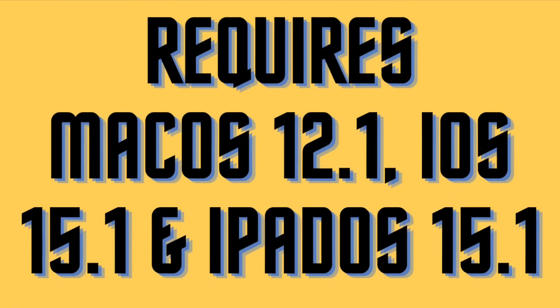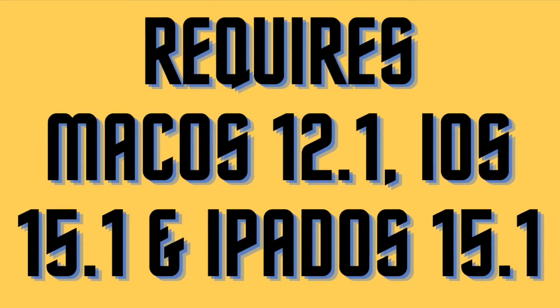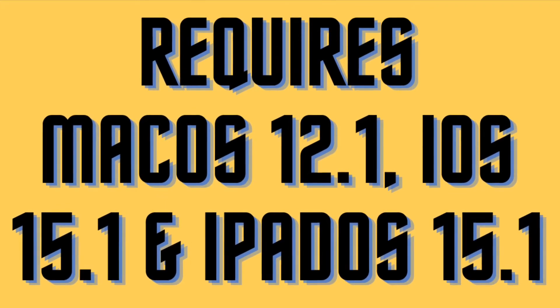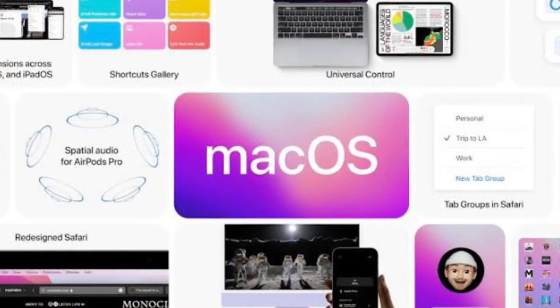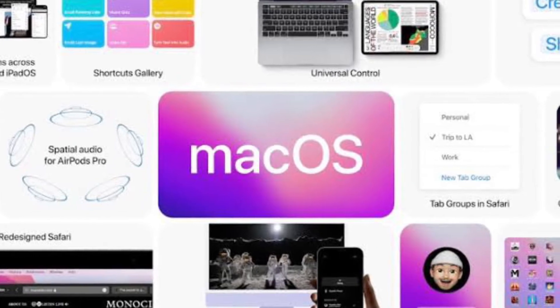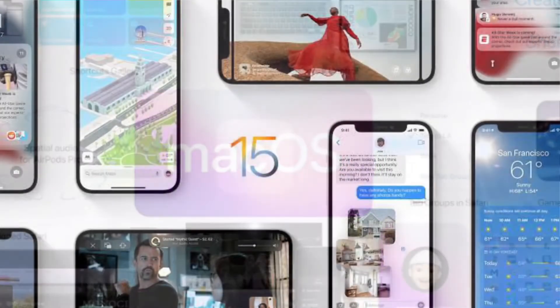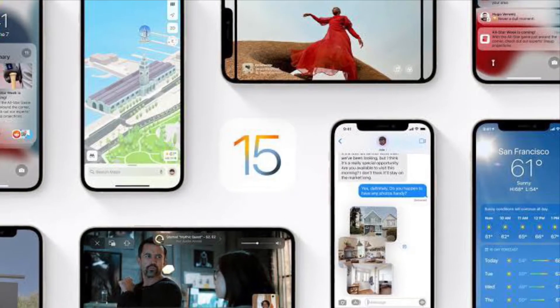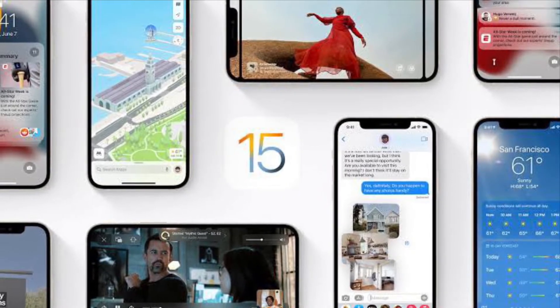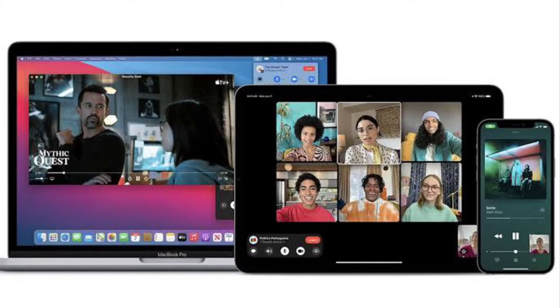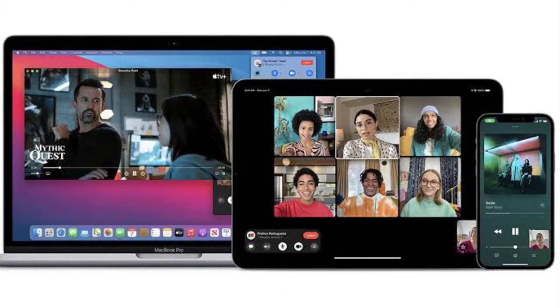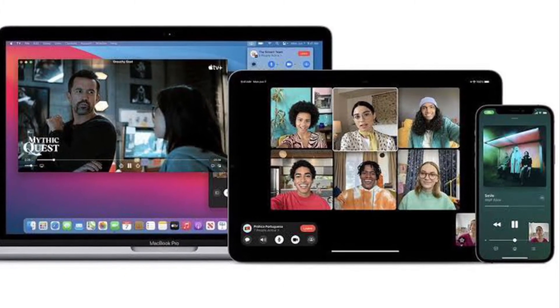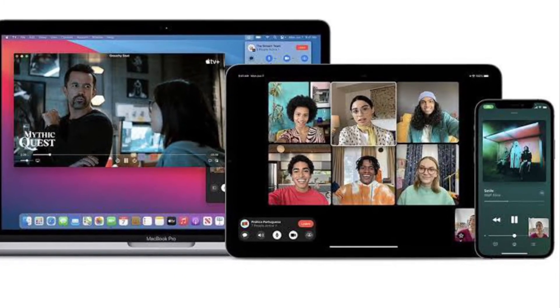First and foremost, I would recommend you to check out the OS compatibility. Make sure your Mac is running macOS 12.1 or later, your iPhone must be running iOS 15.1 or later, and your iPad must be running iPadOS 15.1 or later. It's worth pointing out that the devices of all the participants must be running the supported OS as well.